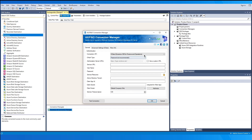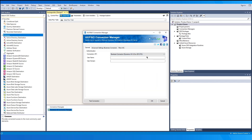The Connection API drop-down allows you to specify which type you want to use to build the connection. It has two options: Business Connector and OData. Choose Business Connector if you want to connect to any of the AX 4.0 to AX 2012 R3 instances.